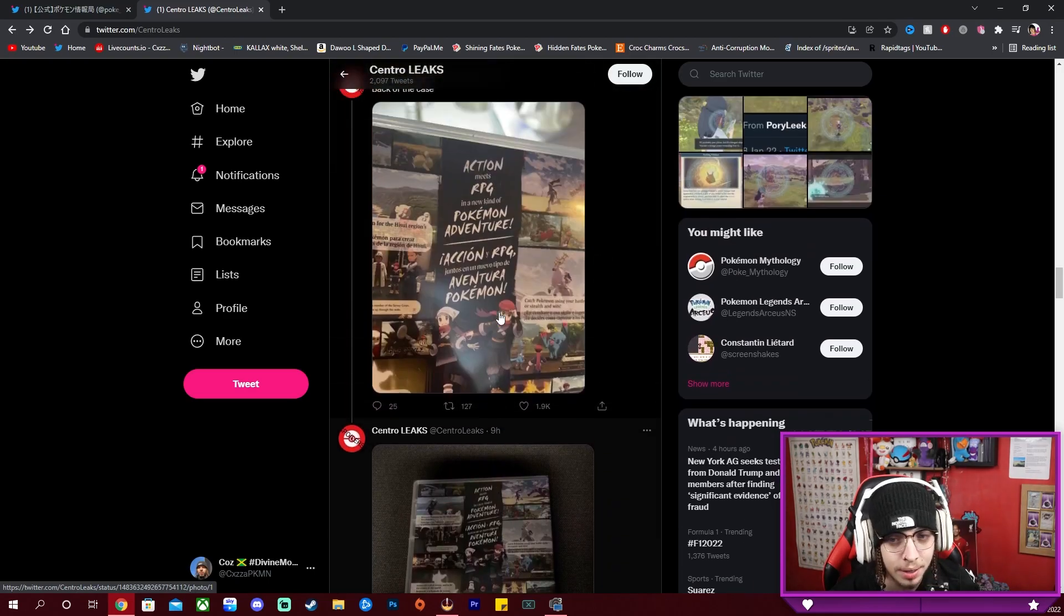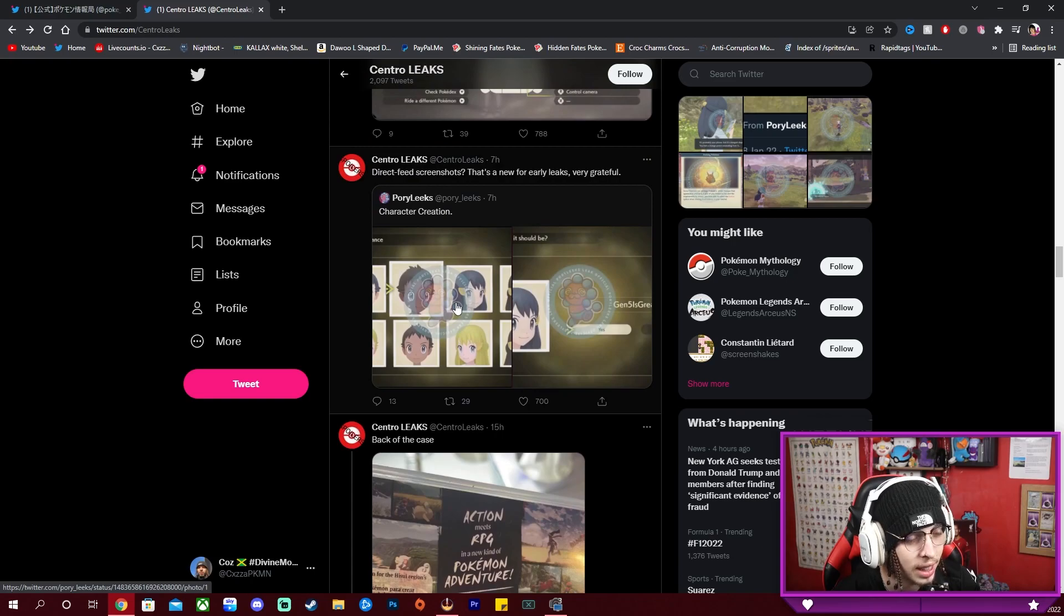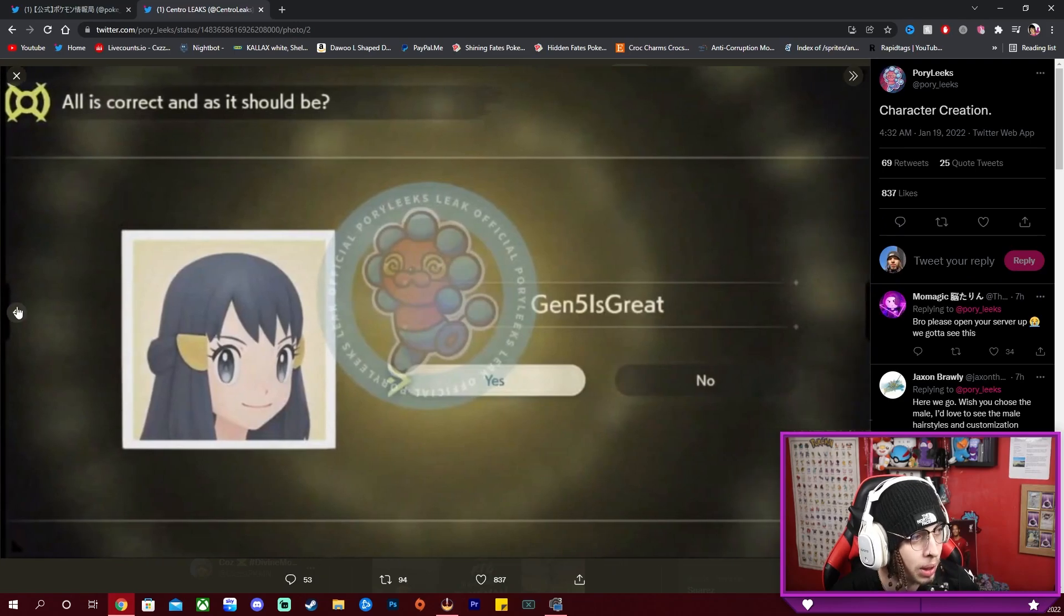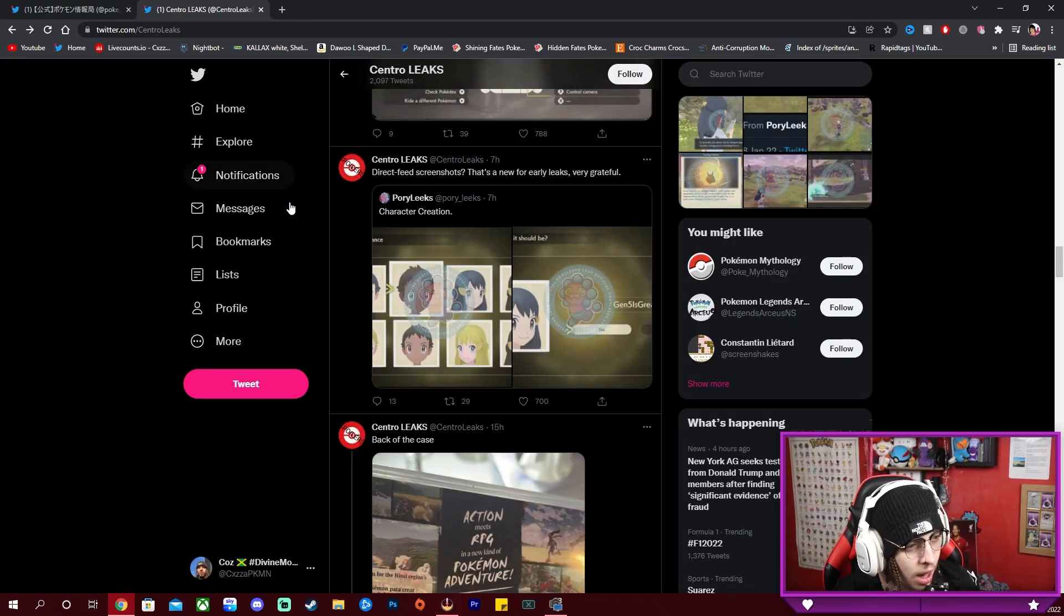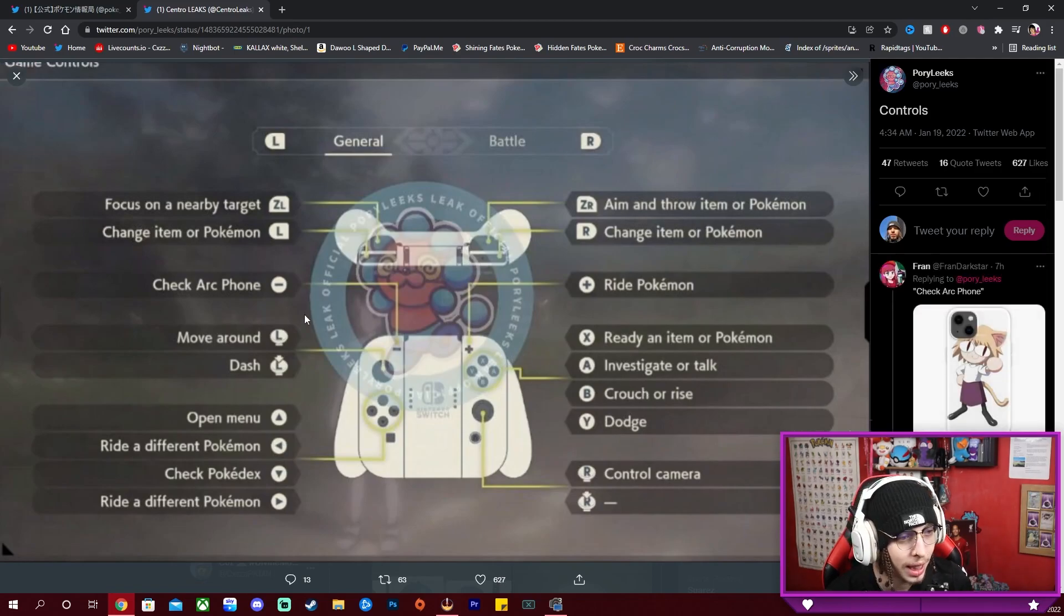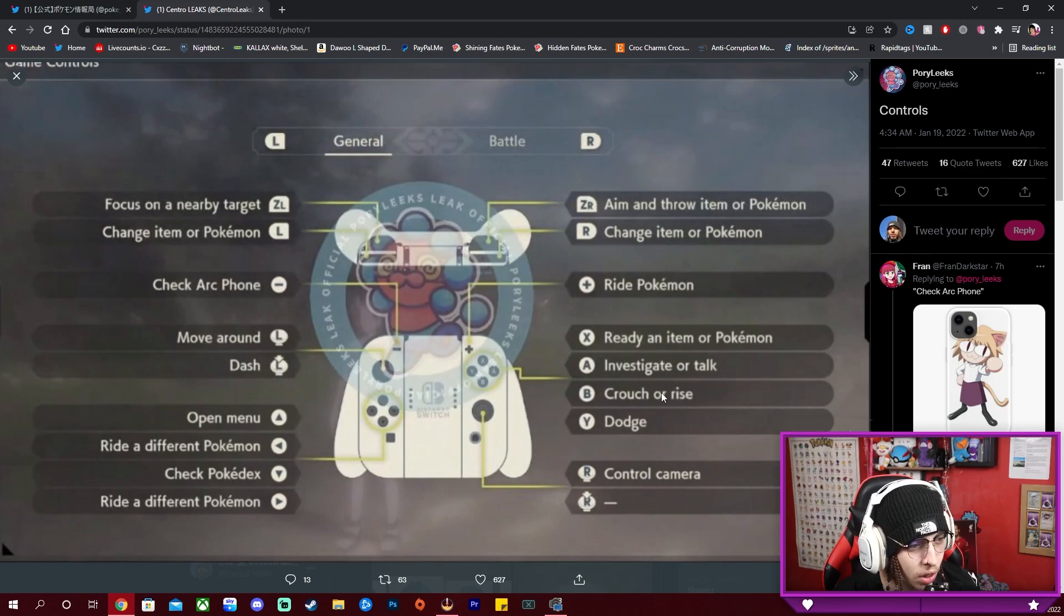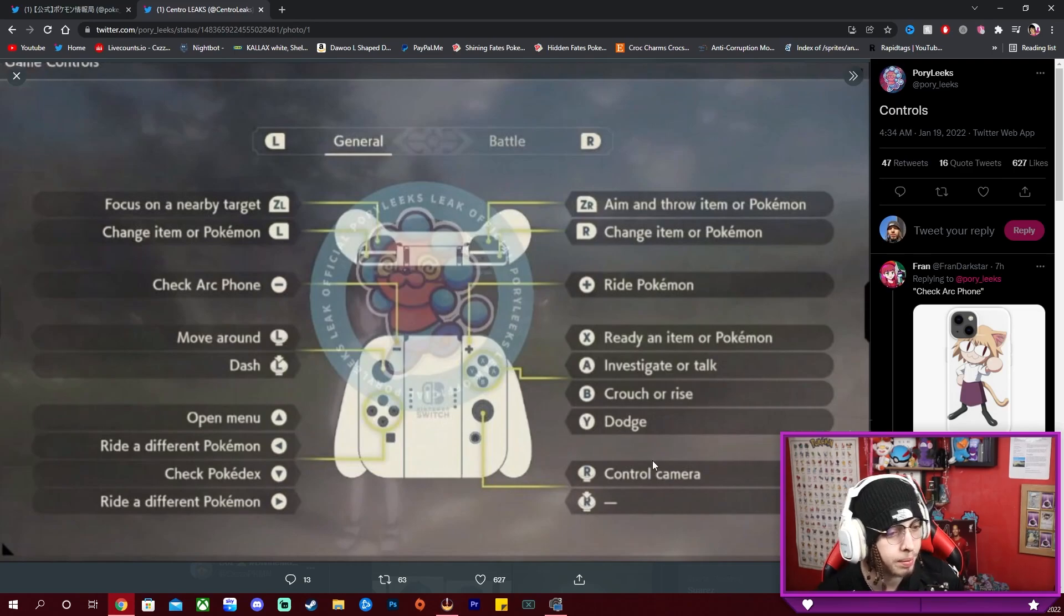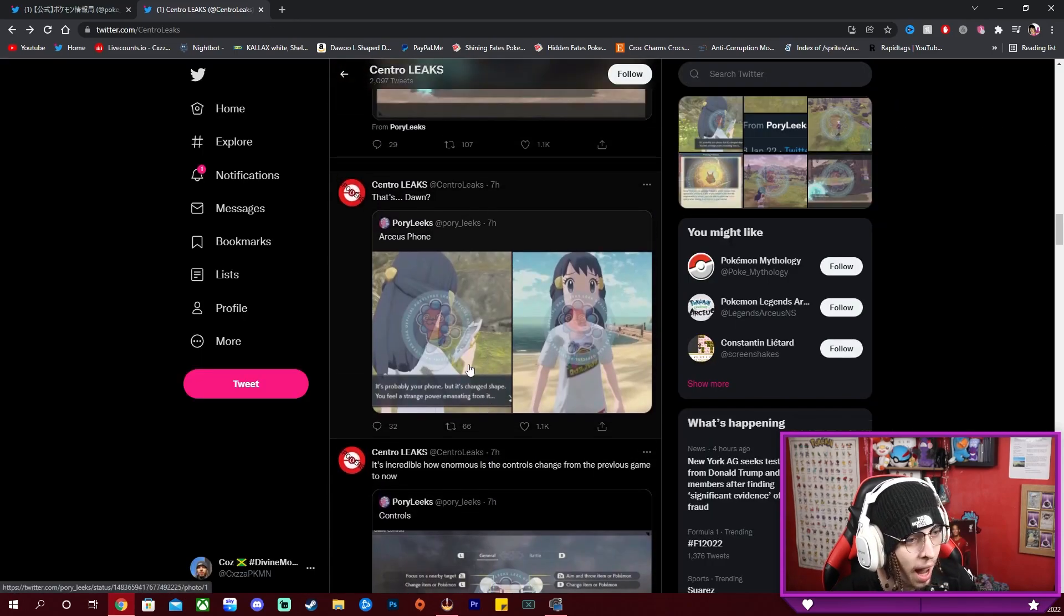So that's that from before. You have the game cover, the back of the case. We have the character creation screen, as every Pokemon game I guess you can just pick one of these eight stock characters, hopefully there's some more customization. The controls have completely changed. Look at this: focus on nearby target, change item or Pokemon. It's so crazy, like investigate or talk, of course crouch or rise, dodge is Y now. So how do you open your bag? Open menu, write a different Pokemon, check Pokedex, check Arc phone is now minus. We have the controls.